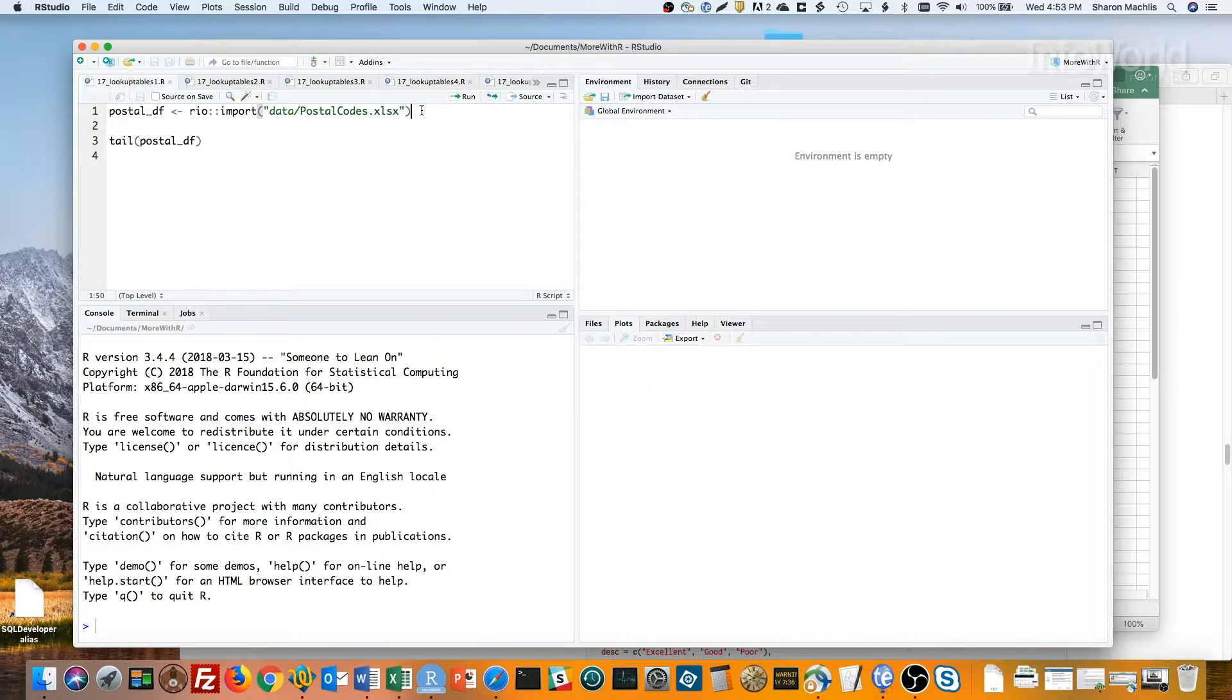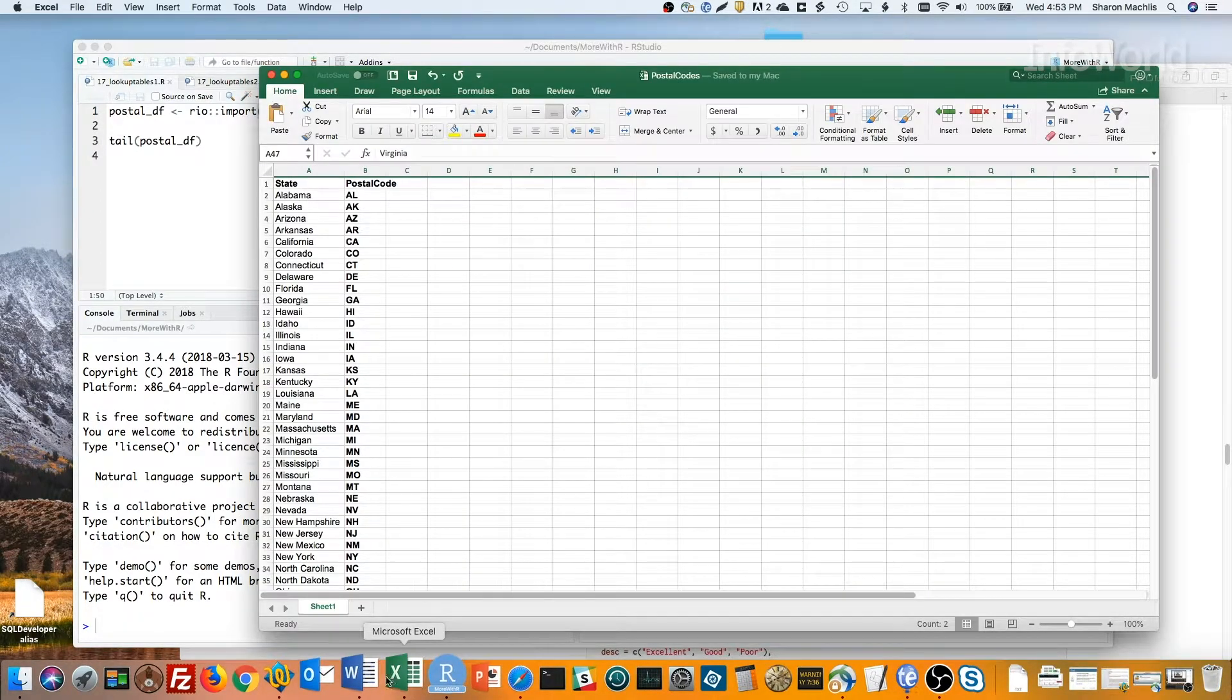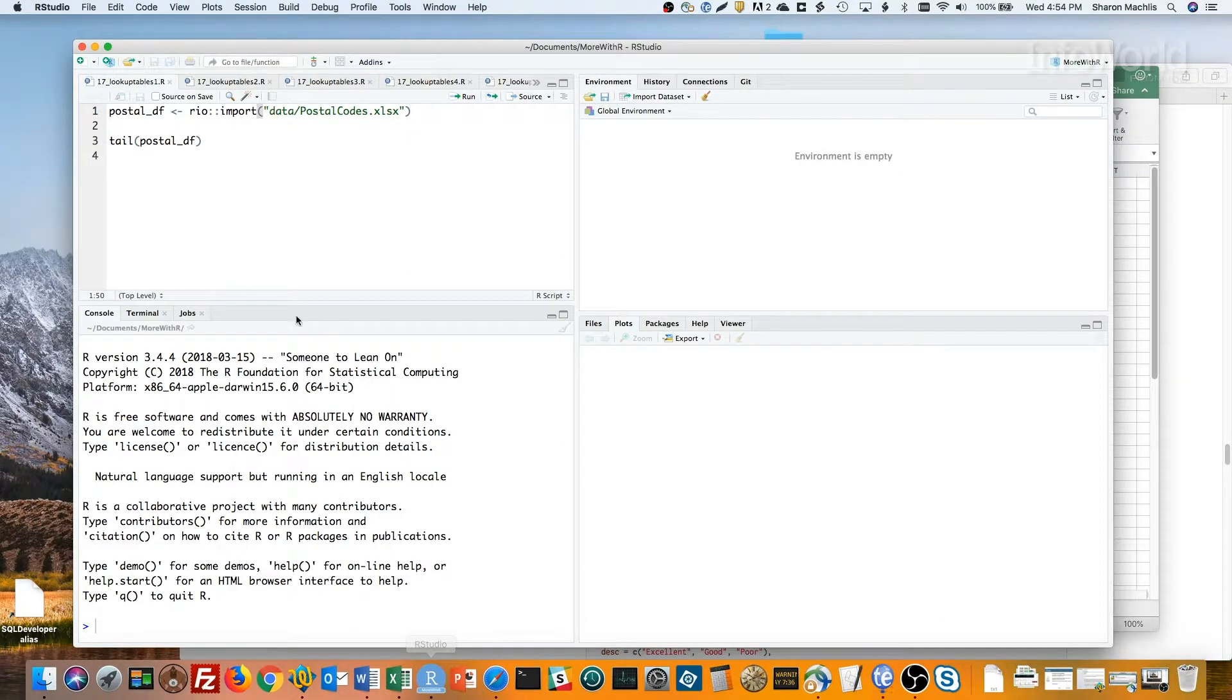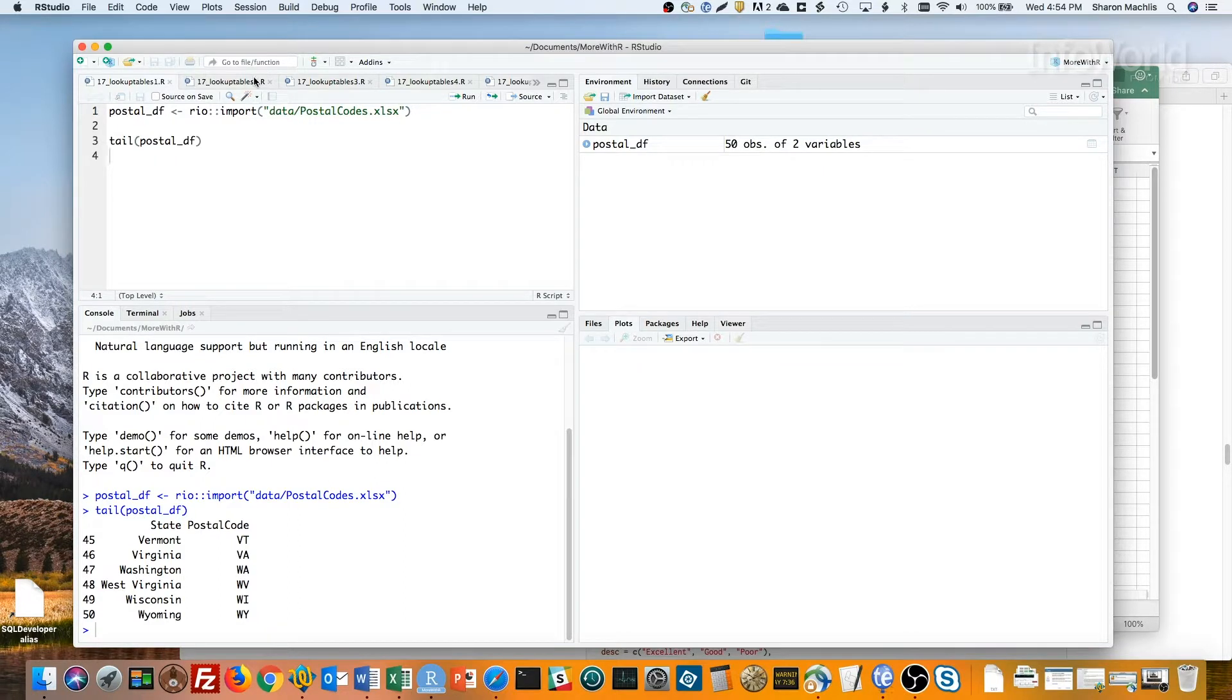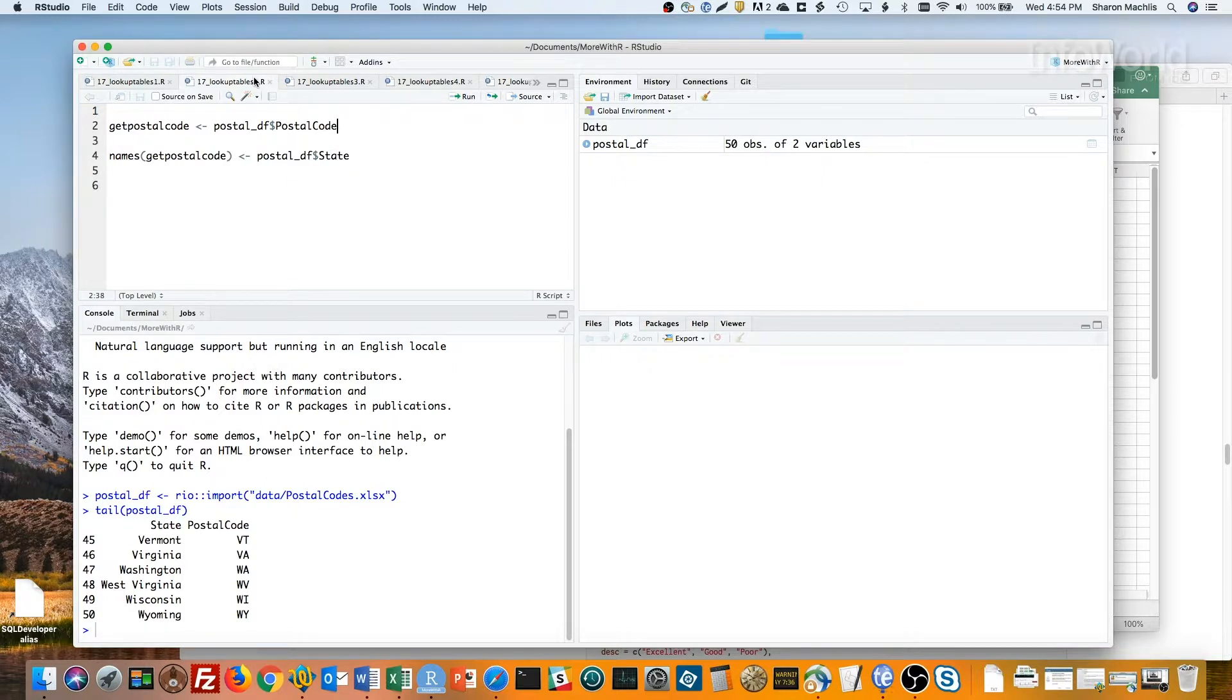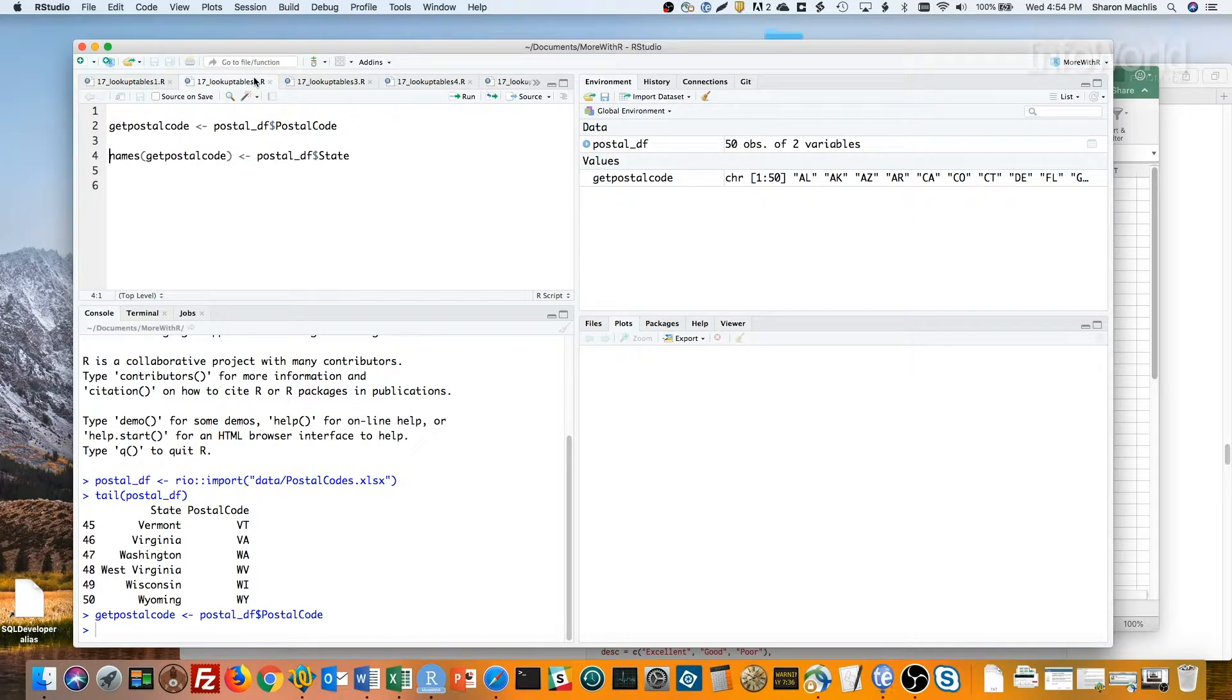So I've got a spreadsheet with state names and abbreviations. Let's import that into R and then take a look at the data structure. Let me show you how easy it is to create a lookup table by making a named vector. The lookup table slash named vector has values as the vector and keys as the name. So let's first make a vector of the values, which are in the postal code column. And next we'll add names from the state column.